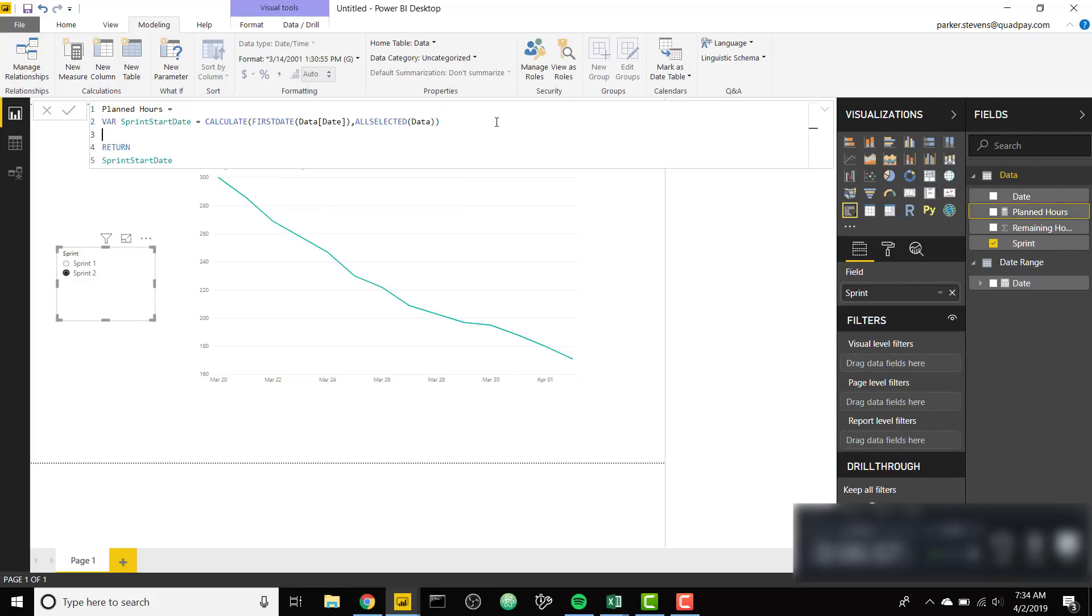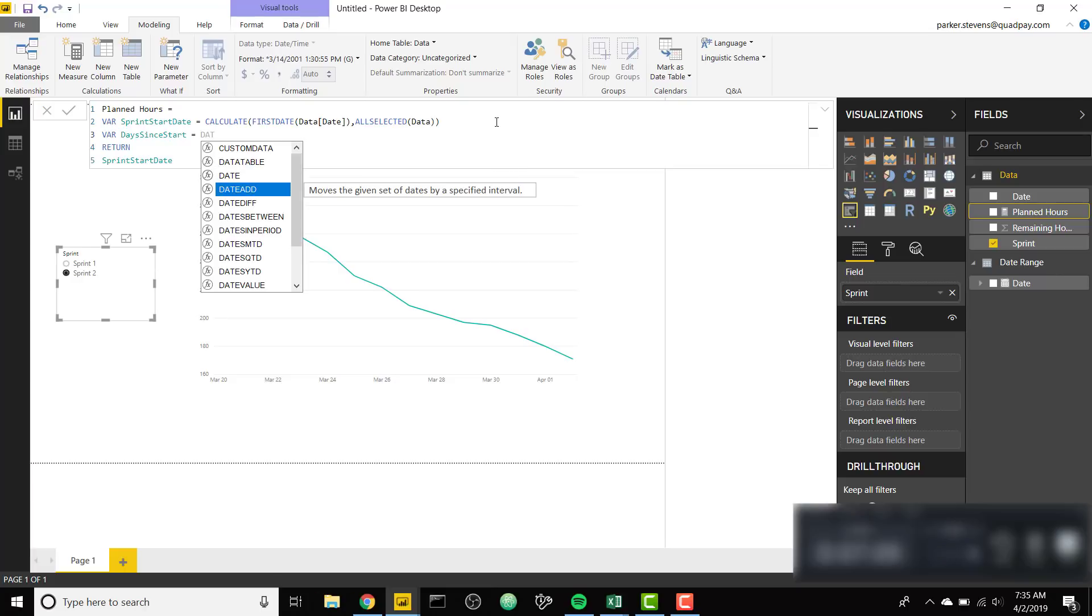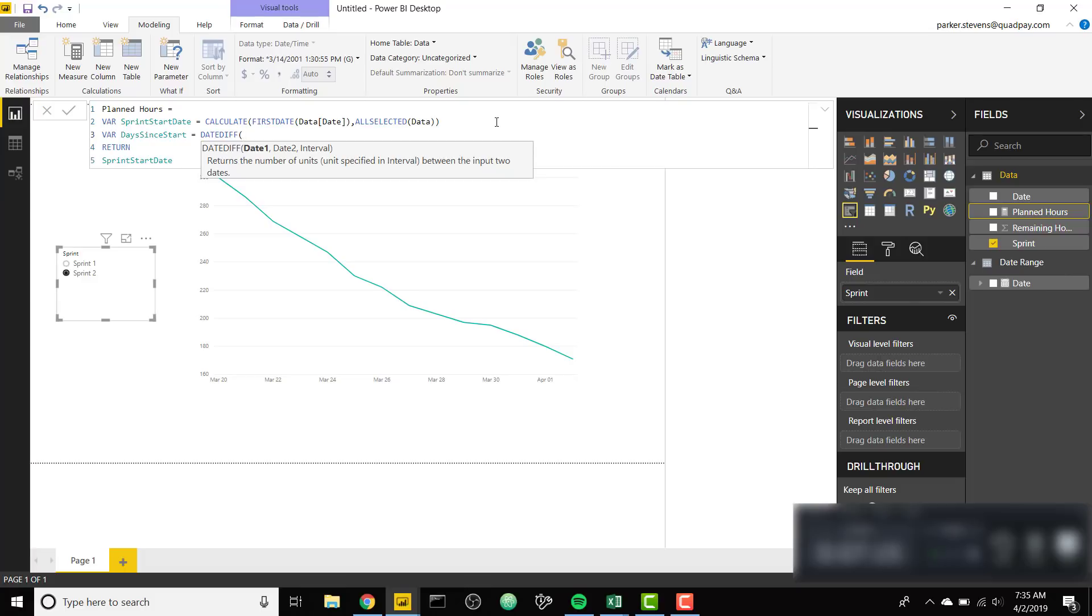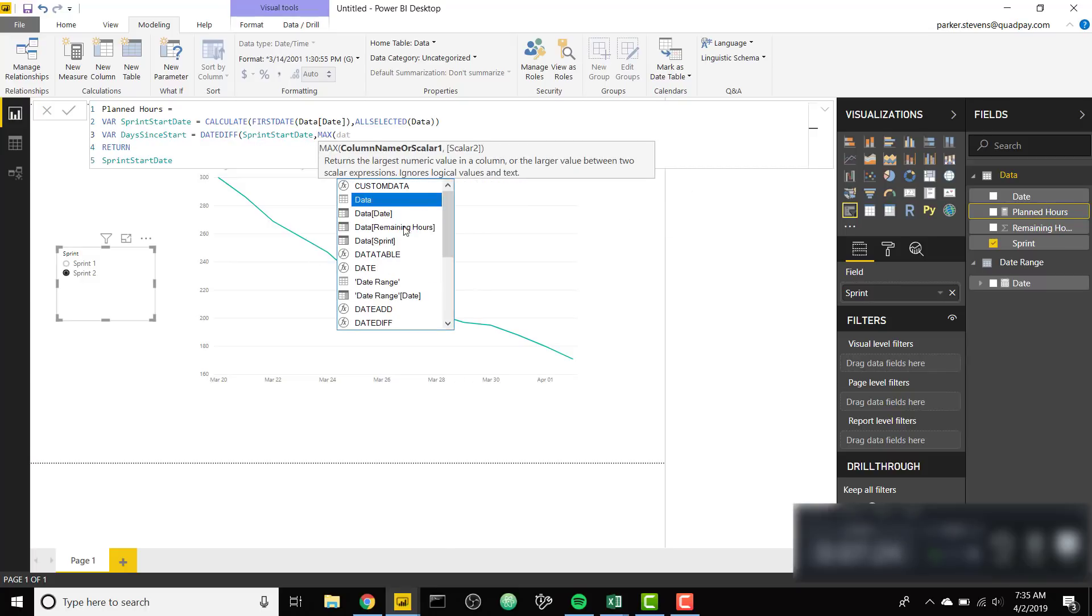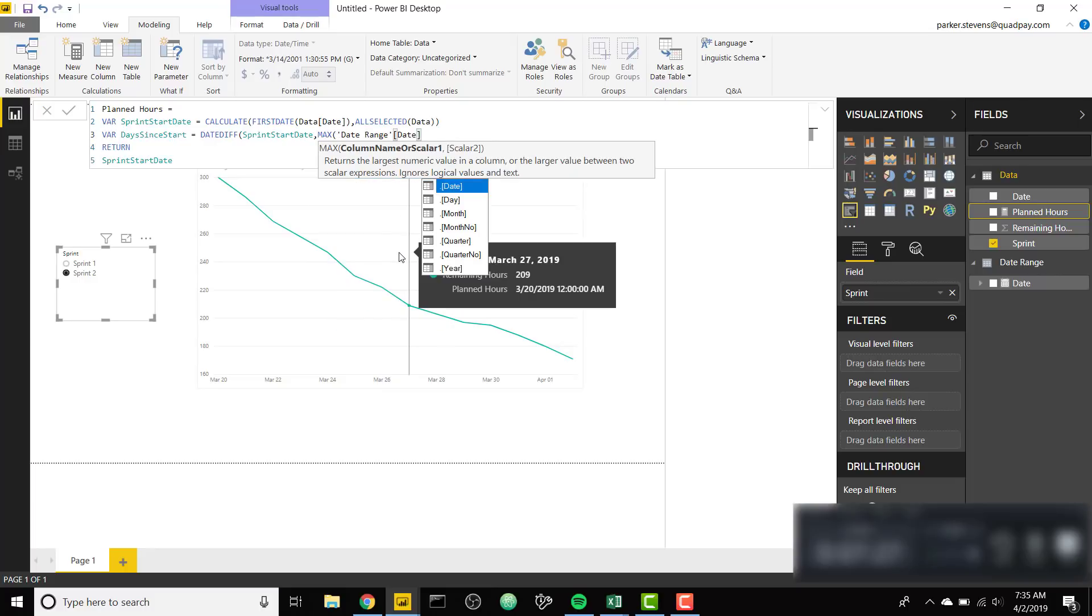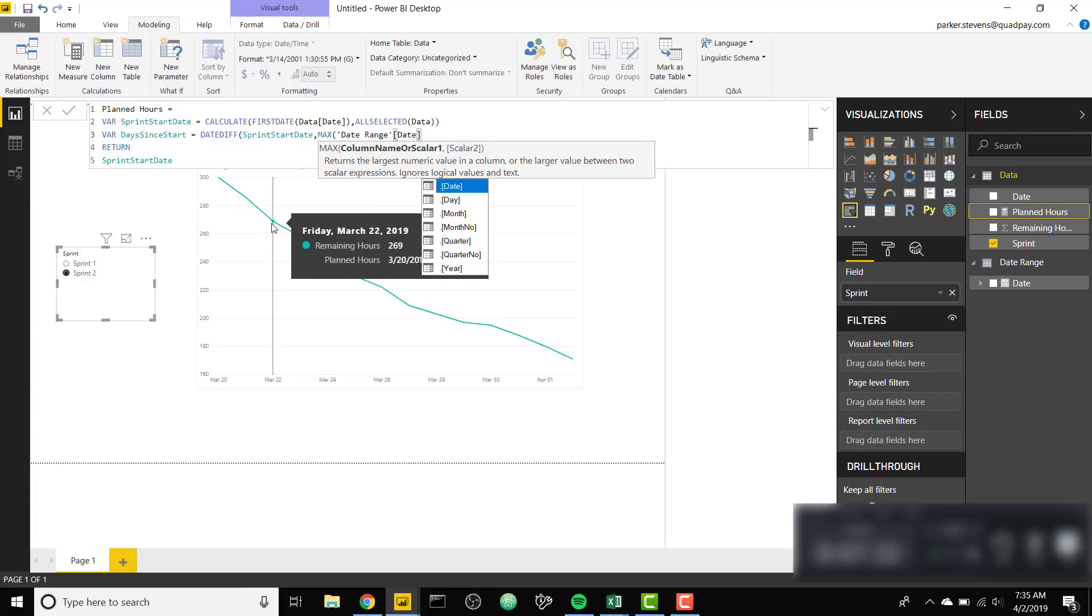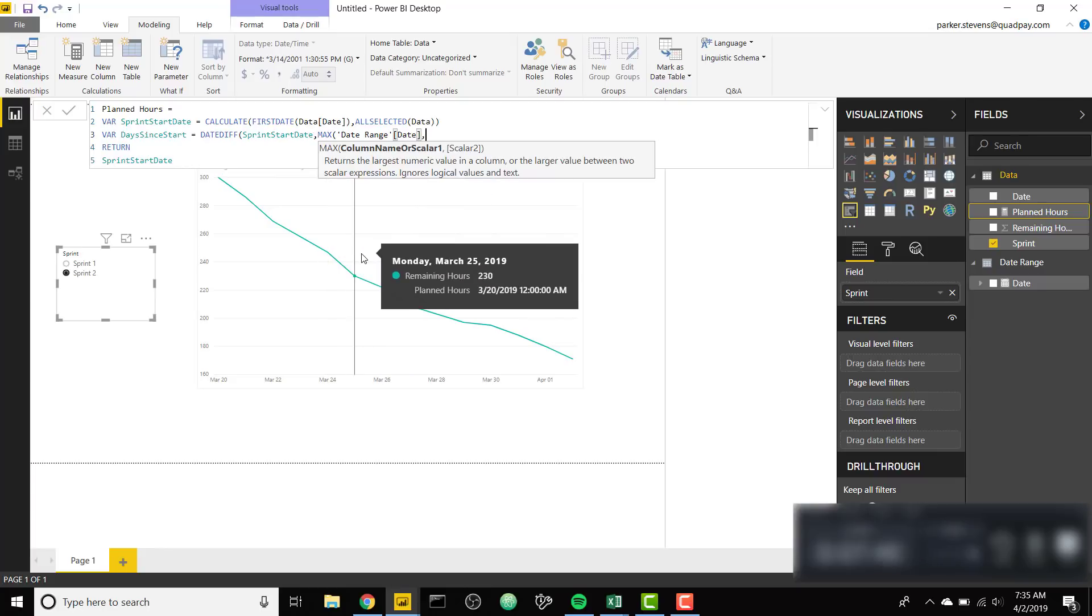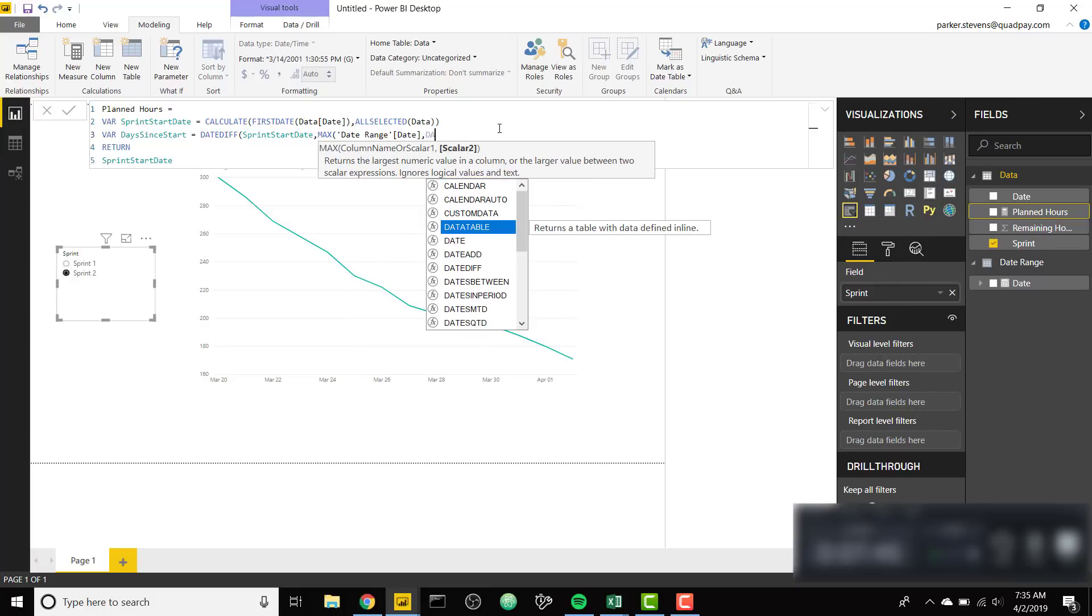Next we want to calculate days since the start of the Sprint date. We're gonna call this days since start. We're gonna set this equal to the date diff function. Date diff allows us to calculate how many days it's been since a certain date. We can use our Sprint start date from max of our date range date. Max date range date basically just calculates where the date range is in our visual. So on March 24th in our visual, max date range date is going to be March 24th. We're calculating the difference in days.